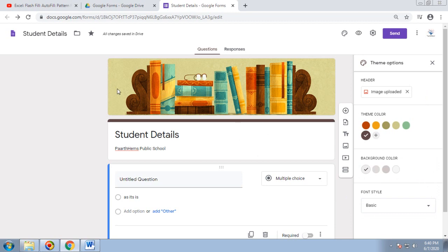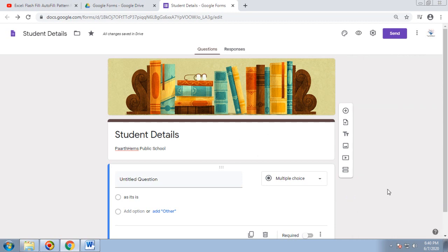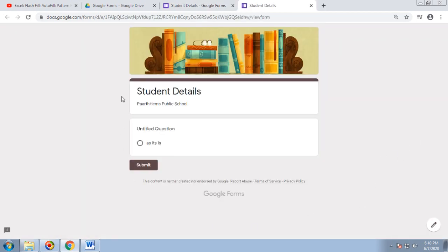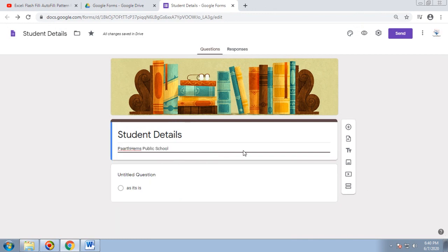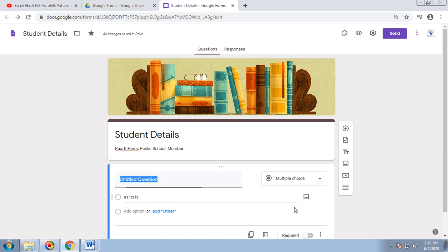This is how you can design your page. You can preview at every point of time to see how exactly the respondent will see the form. Let's say Mumbai student details for the school.